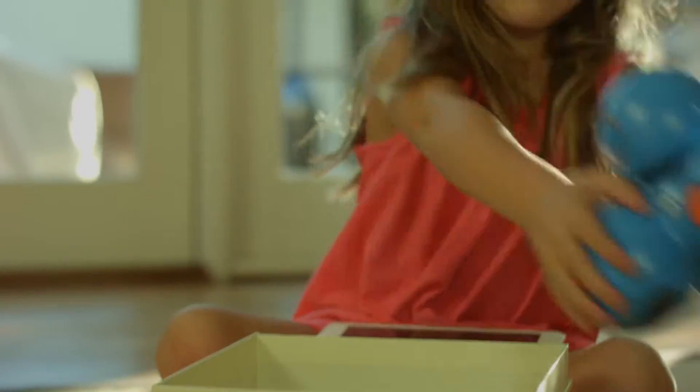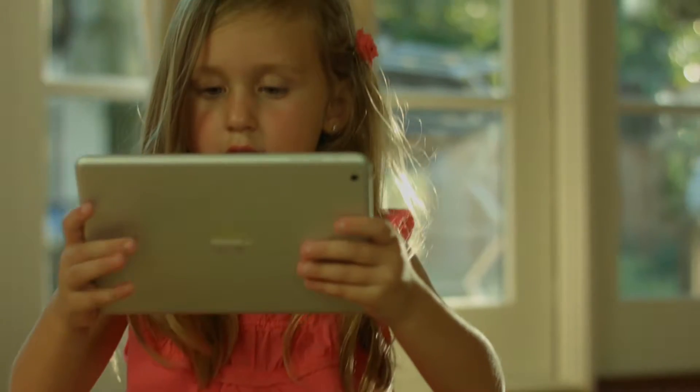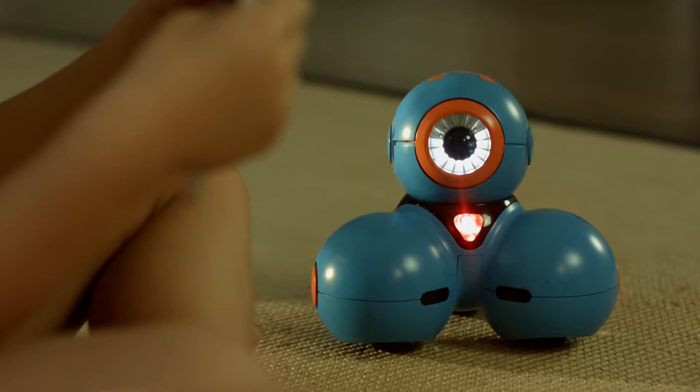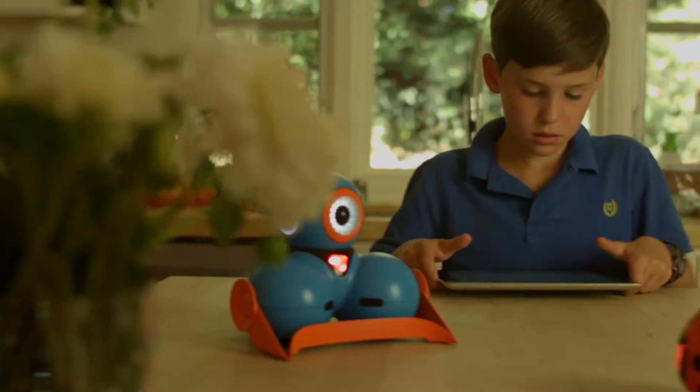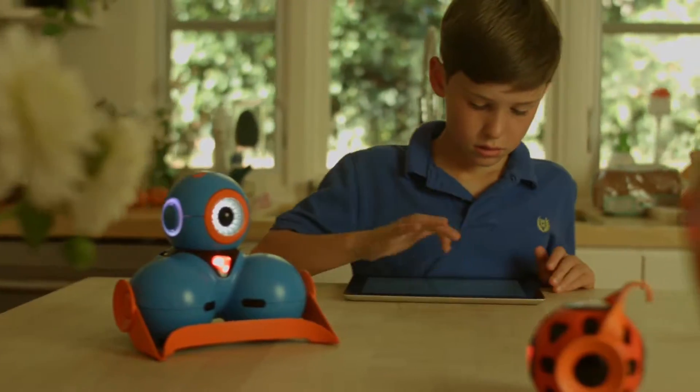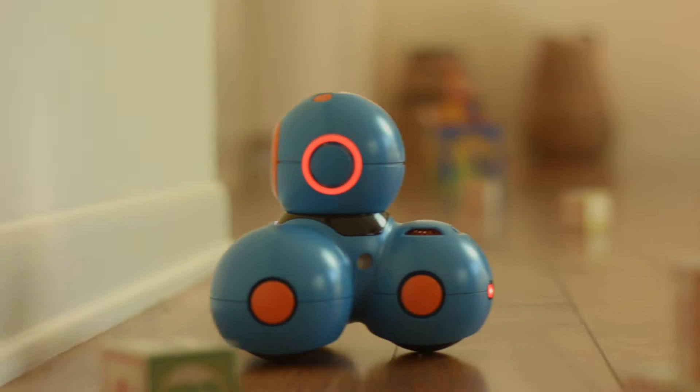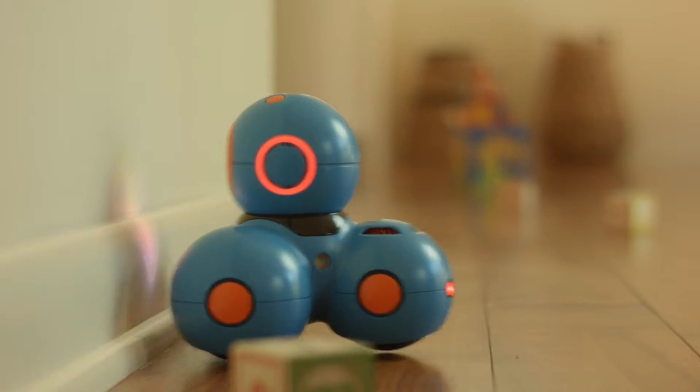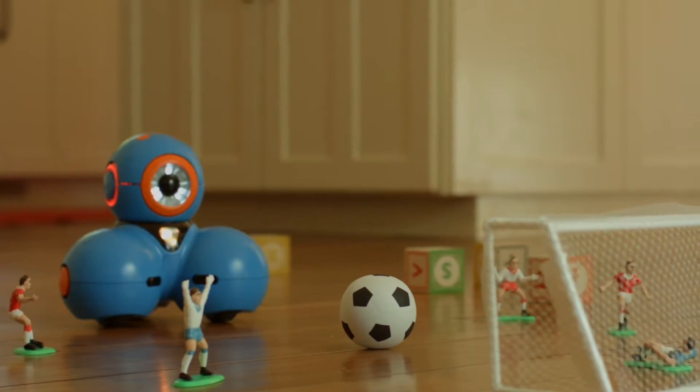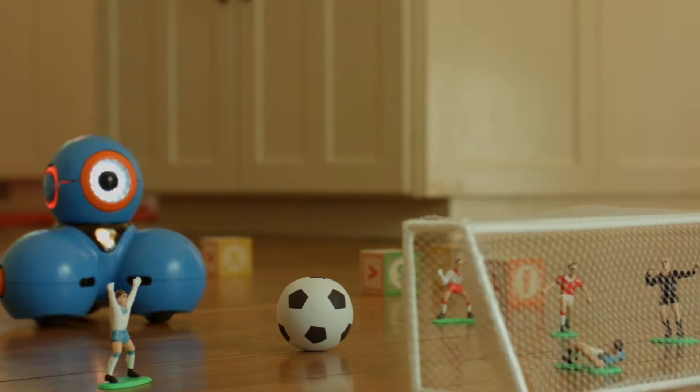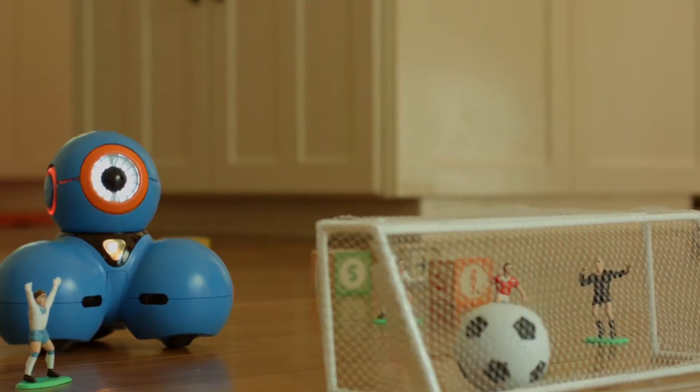Getting started is a snap. Together with our apps, Dash and Dot makes coding easy and fun for kids of all ages. From simple remote control movements to drag and drop programming, kids choose how they want to play.